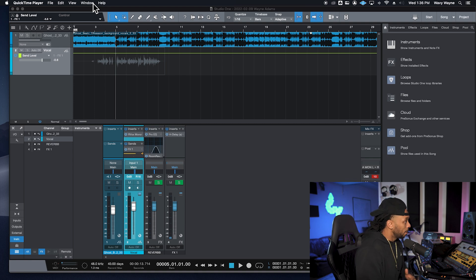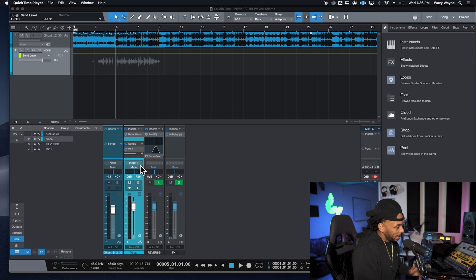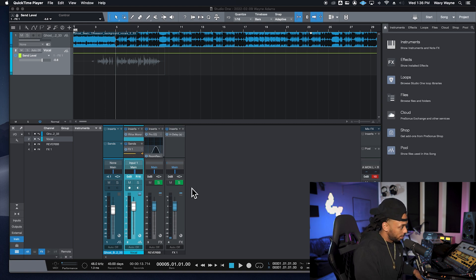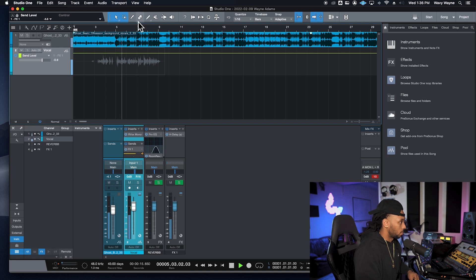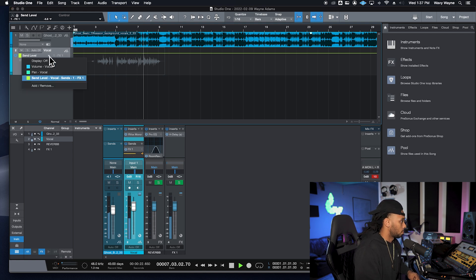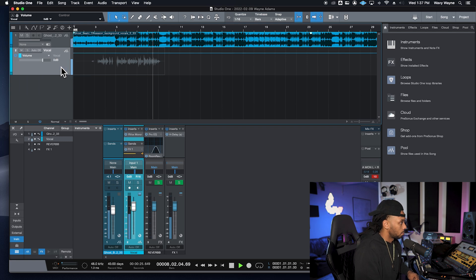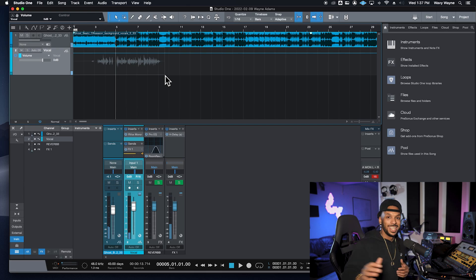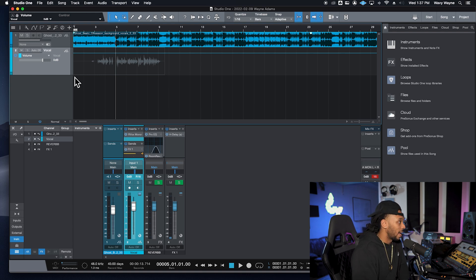Let's say with this vocal I wanted to add some delay effect — you can hear that's just way too much delay going on. I can automate simple stuff like volume and panning, but I can also automate that send level going over to that delay. That gives me a lot of control, making the delay happen when I want and silenced when I don't.